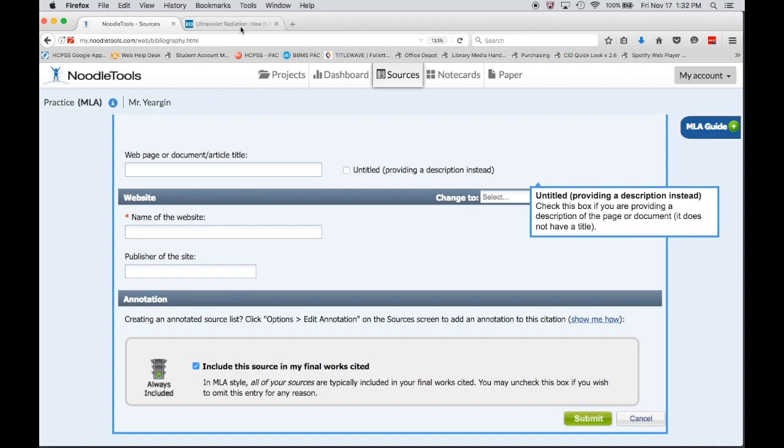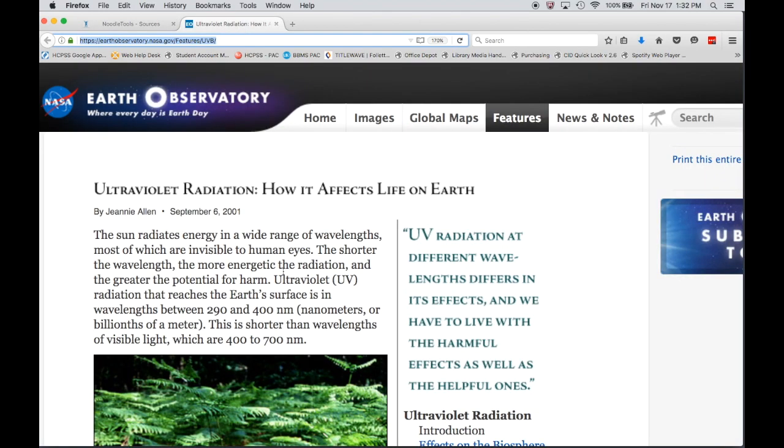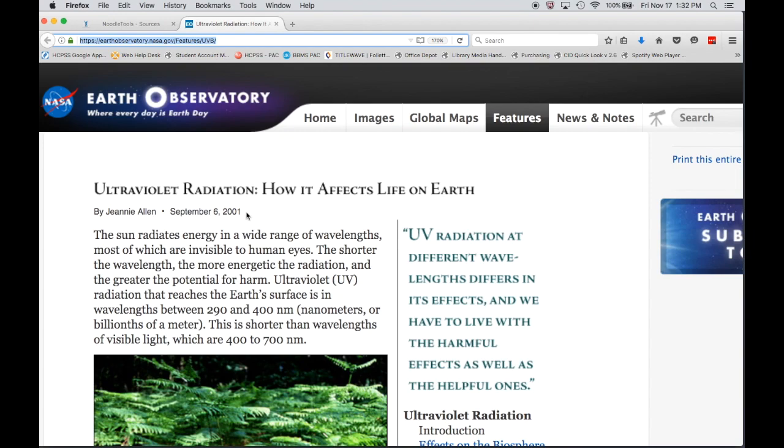So if we go back and look at this page, we want to look at this thinking about which might be the individual title and which is the overall website. In this case, I think that the individual page title is Ultraviolet Radiation: How It Affects Life on Earth.